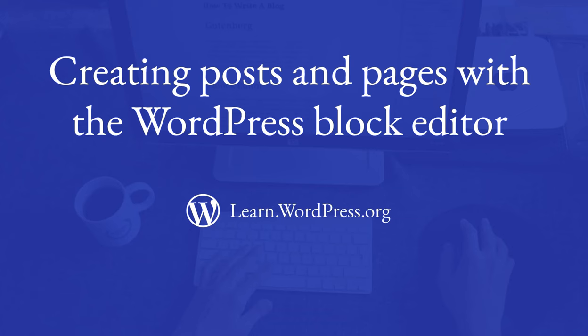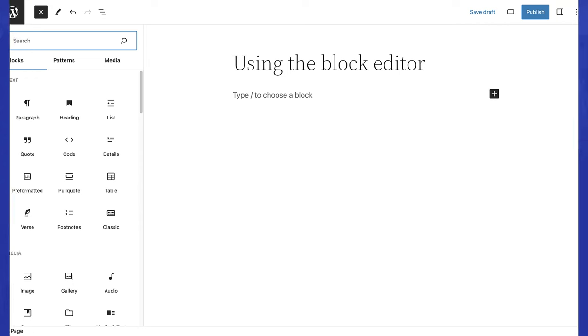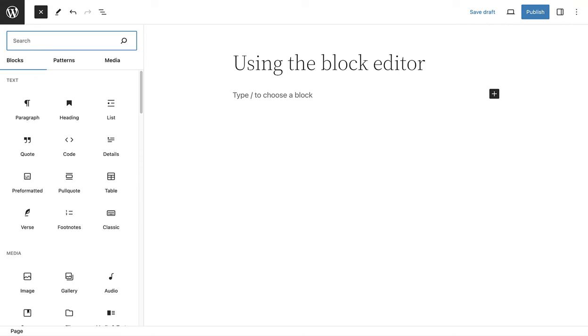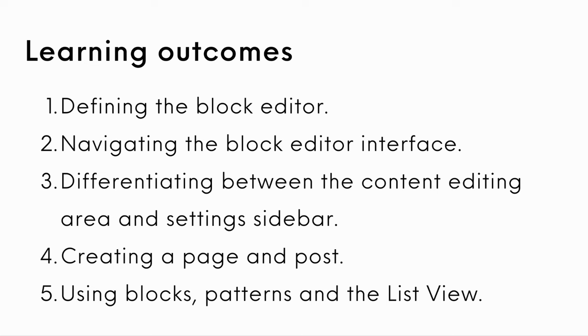Creating posts and pages with the WordPress block editor. Today we're diving into the heart of content creation using the powerful WordPress block editor. The learning outcomes for this lesson are defining the block editor, navigating the block editor interface, differentiating between the content editing area and the settings sidebar, creating a page and post, and lastly using blocks, patterns, and the list view.